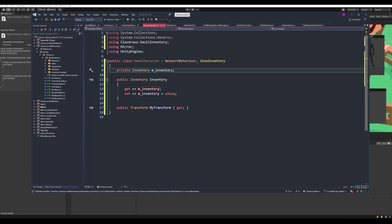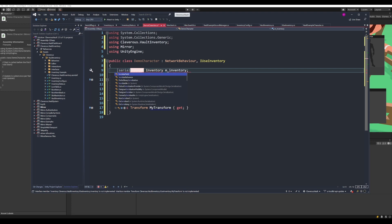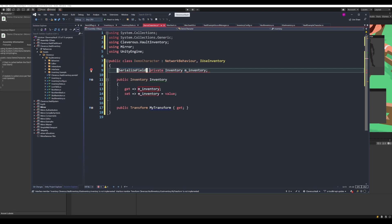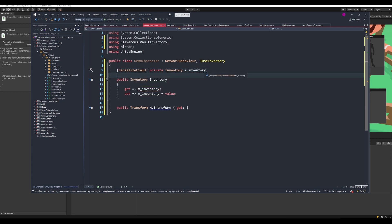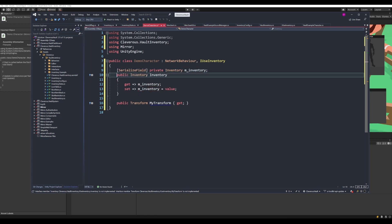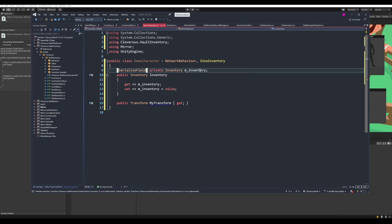All we have to do is add the SerializeField attribute, and that's all there is to it. Now we'll see this in the inspector, and we can populate that field with a component later.